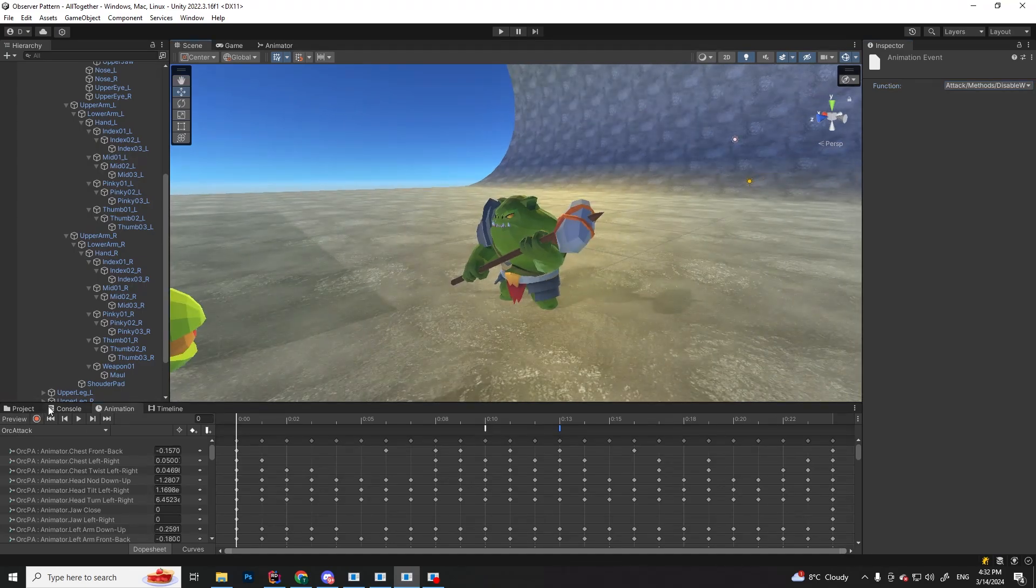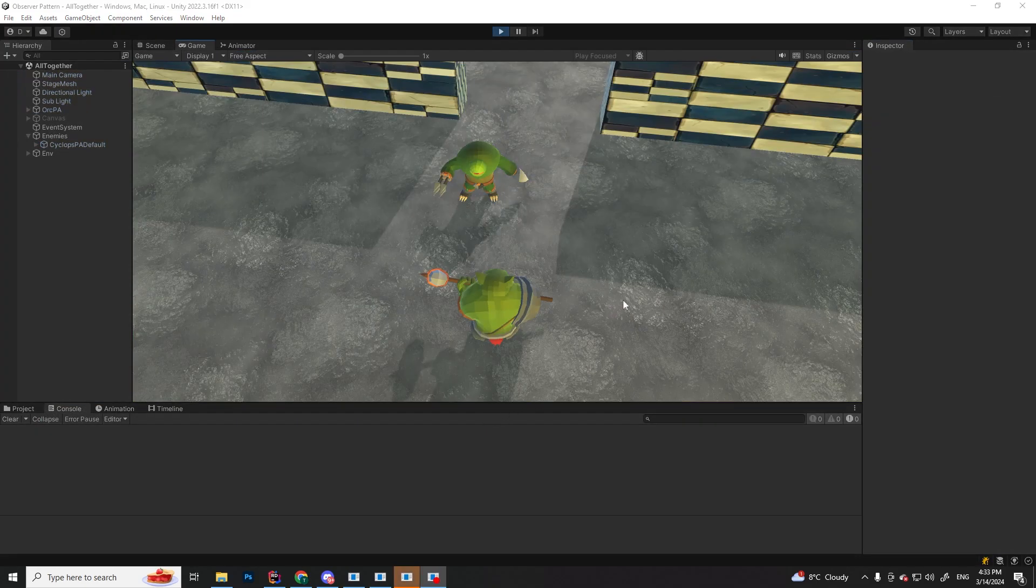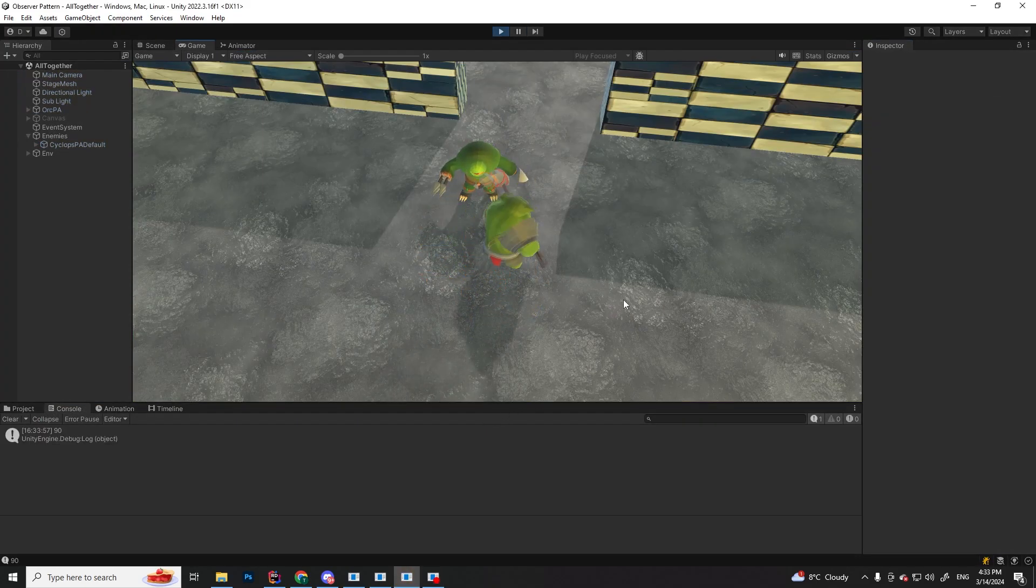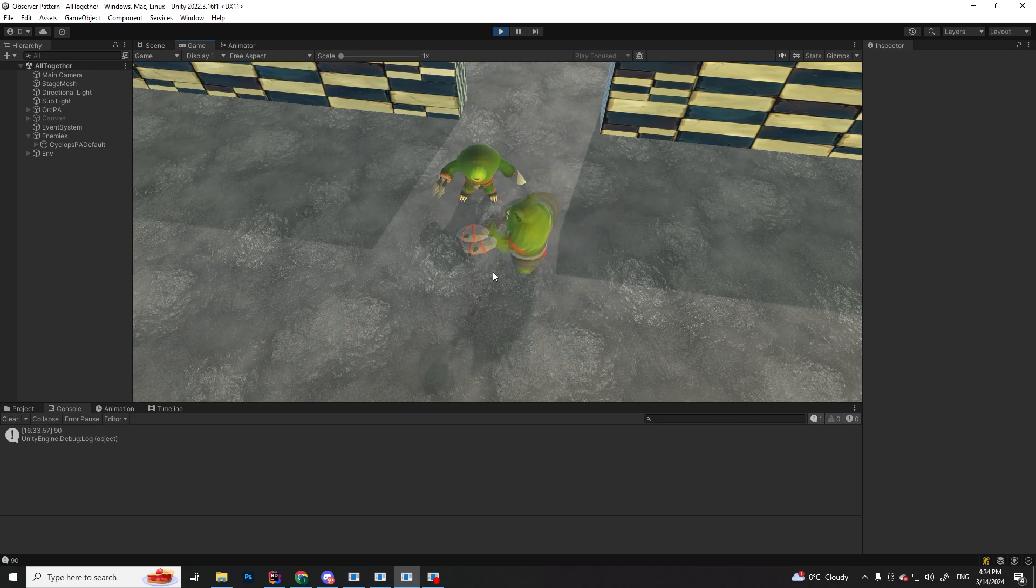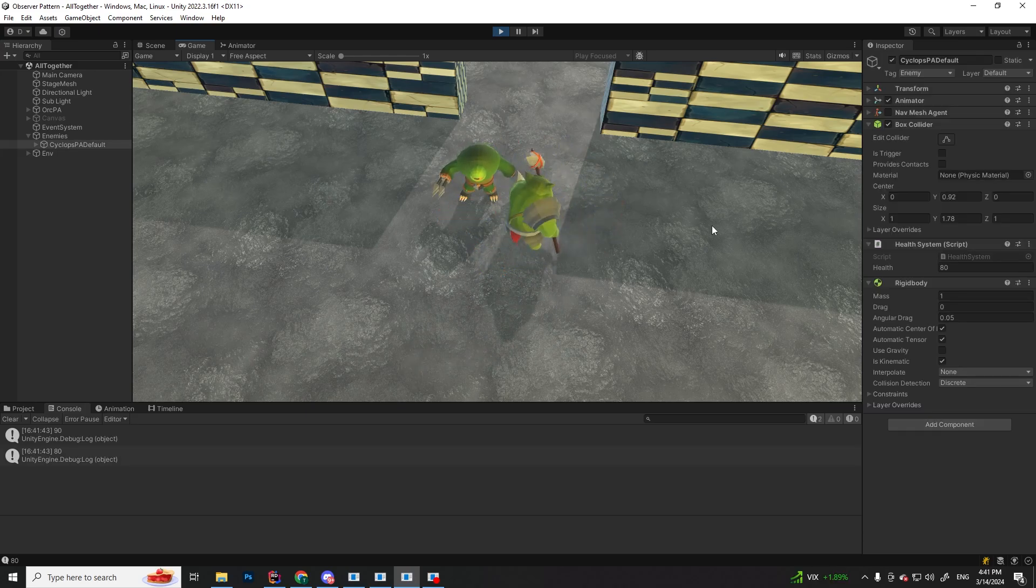Let's press play and see what happens. As you can see, now the attack behaves exactly as we want, and if I don't attack and just bump into him, you can see he doesn't take any damage.